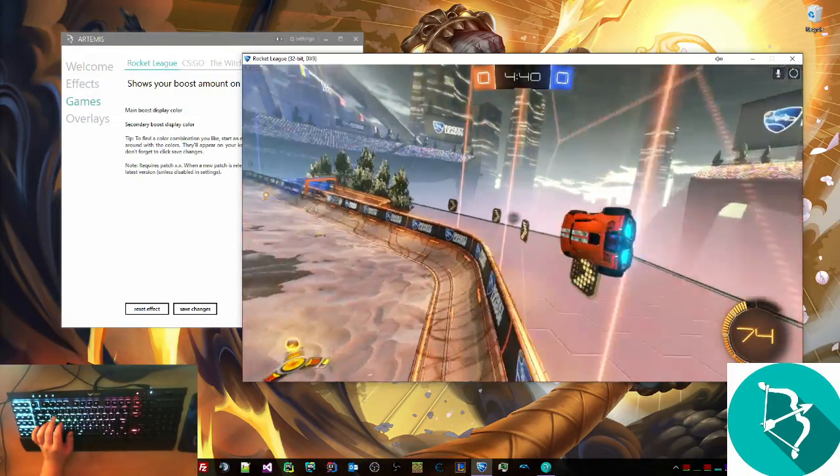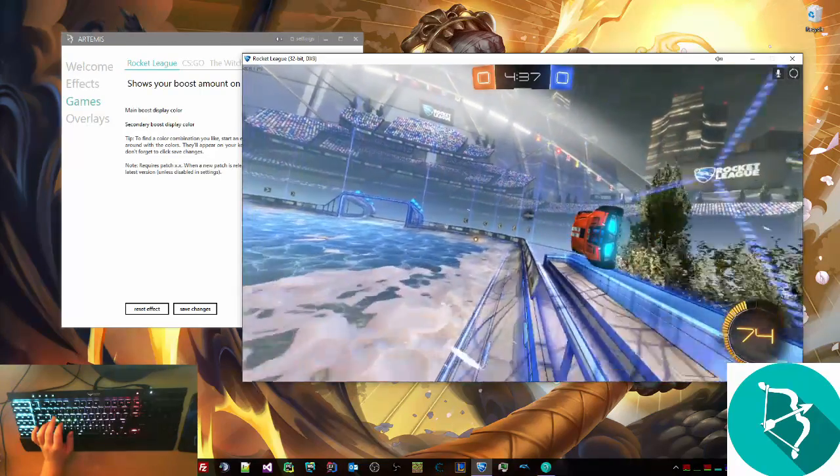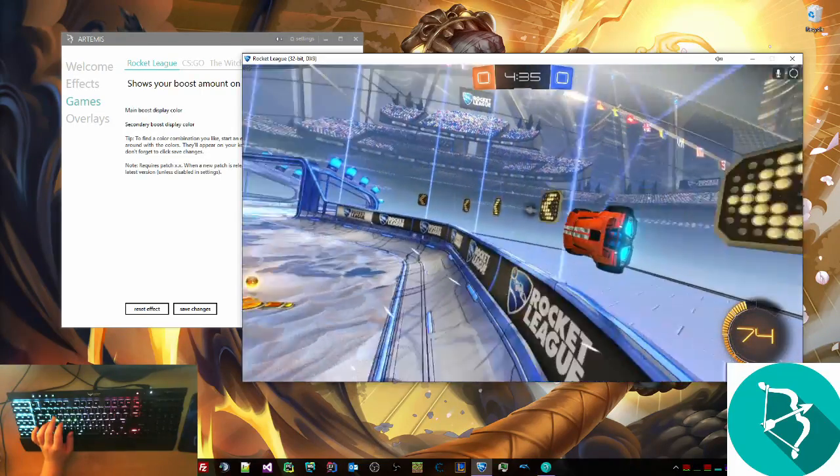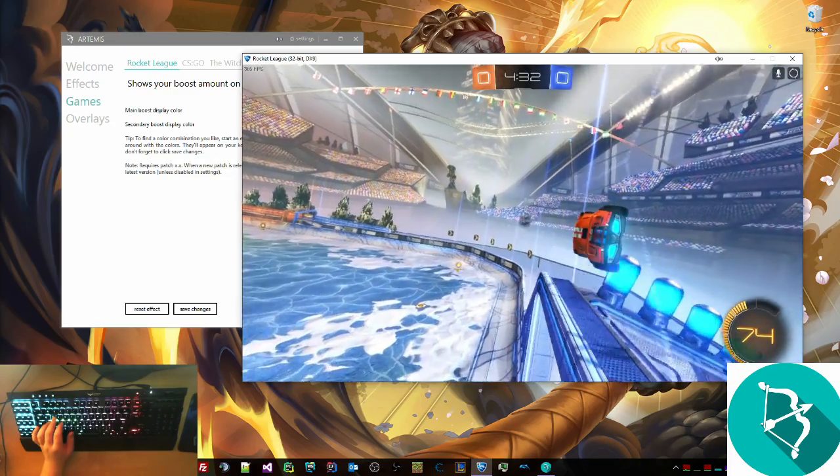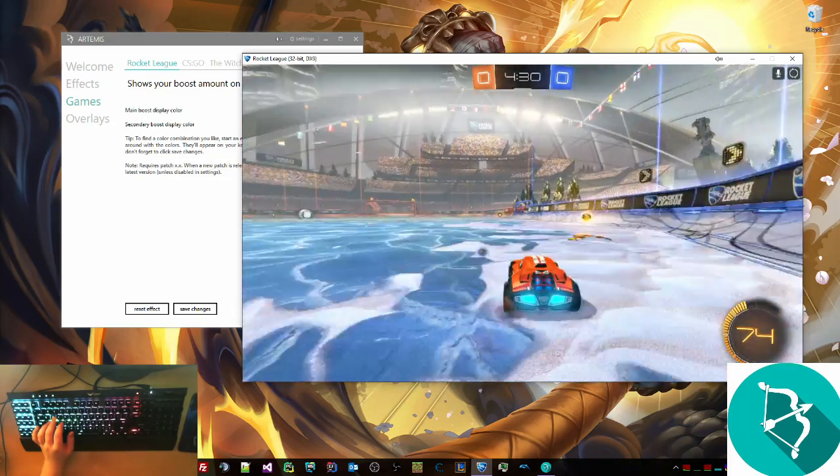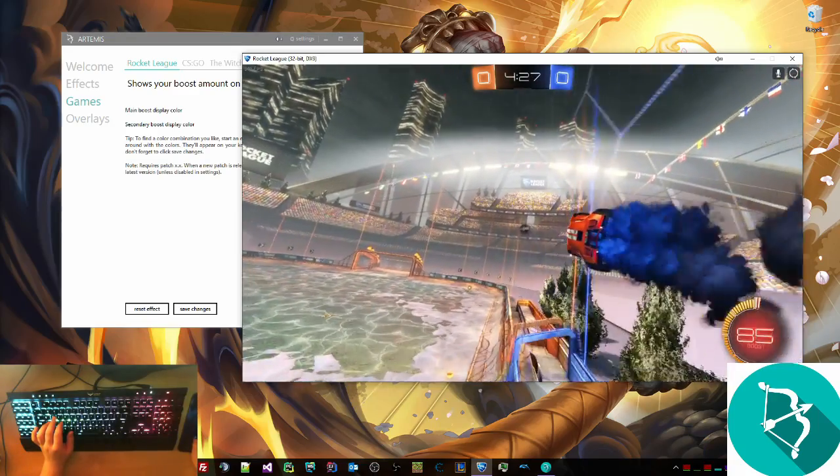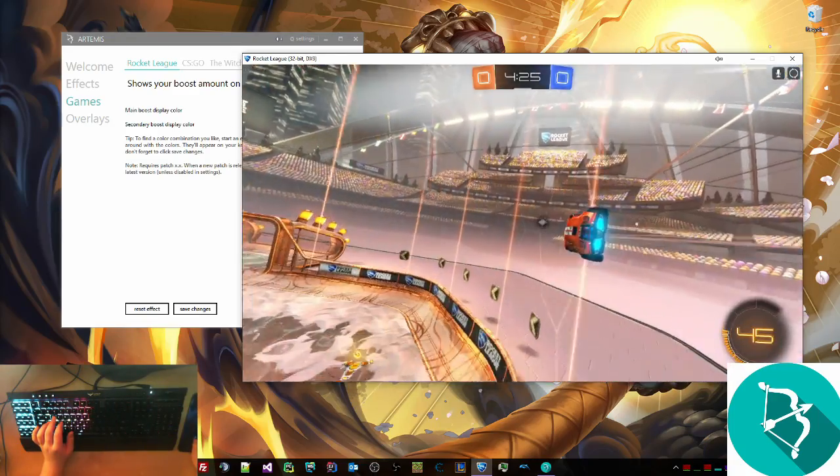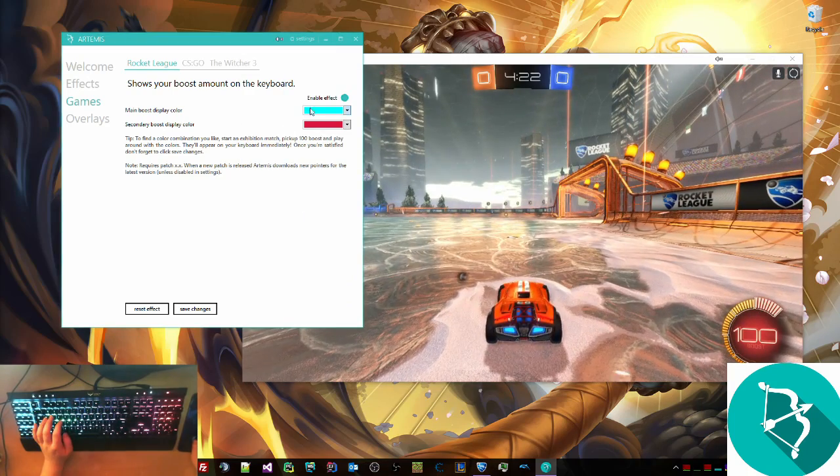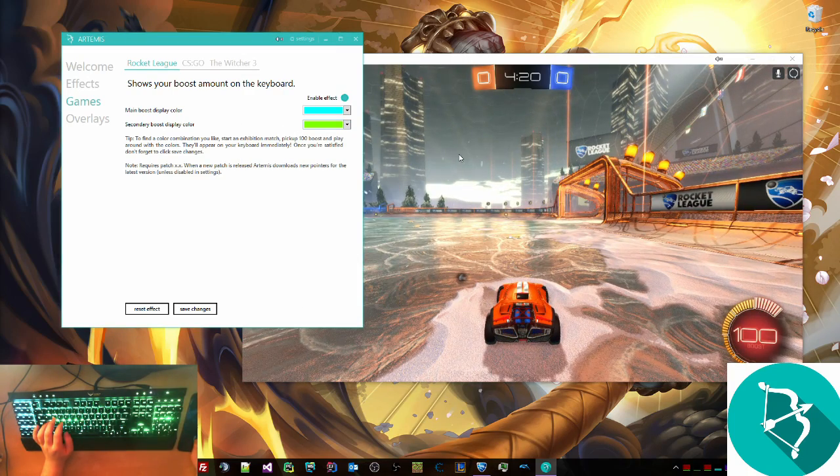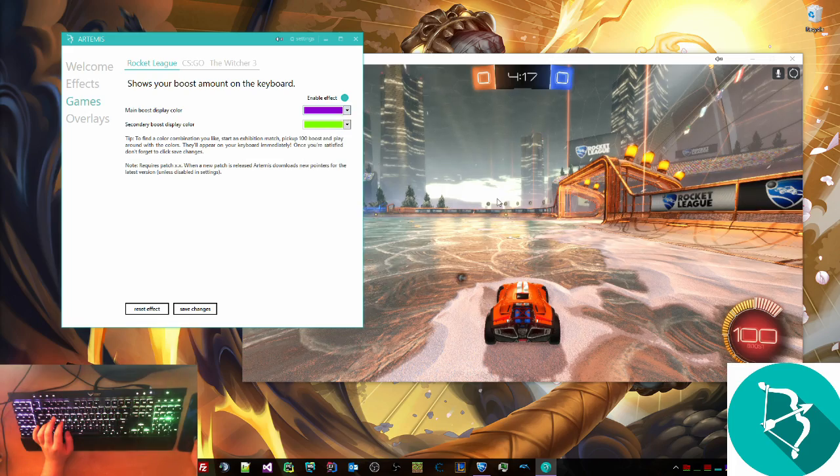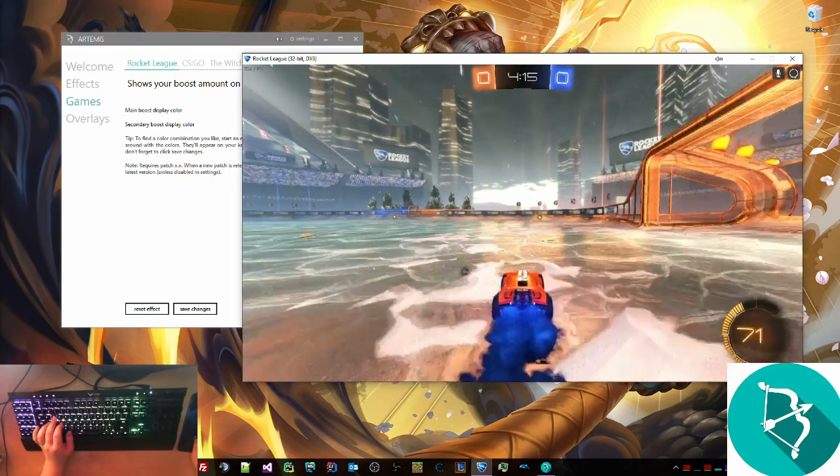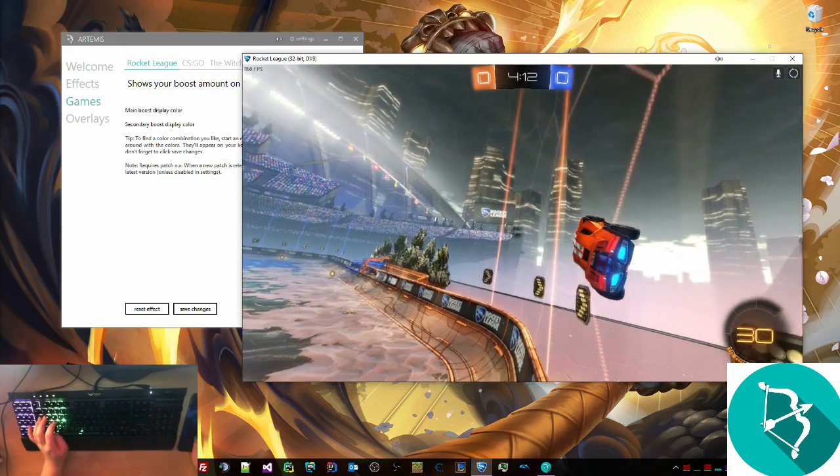The program currently works for K65s, K95s, K70s, and Strafes, all from Corsair, and the Logitech G910 Orion Spark, I believe is what it's called. So it just goes down, and then you can change different colors, maybe you want to make it green, so then it changes to green, and maybe you want it to be purple. Now it's purple and green, and it shows as a gradient on your keyboard as well.